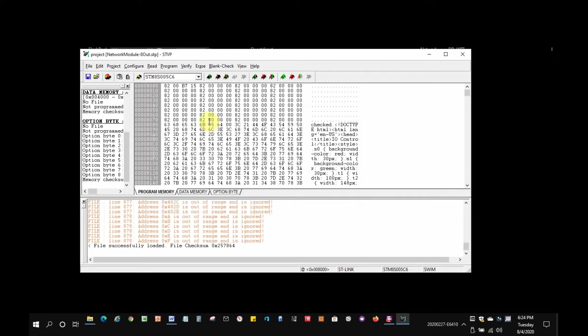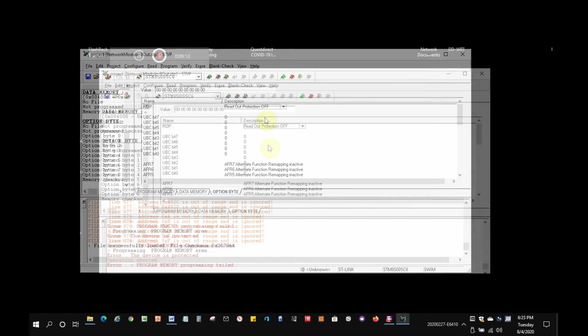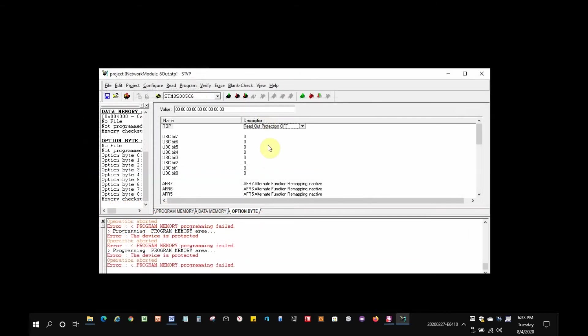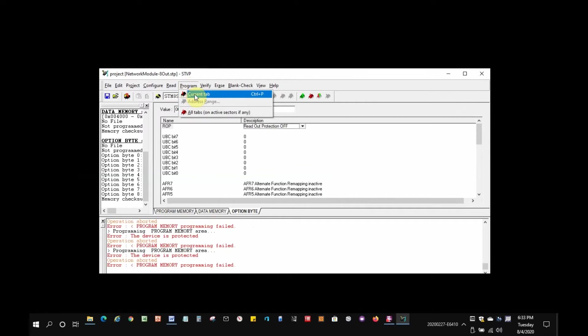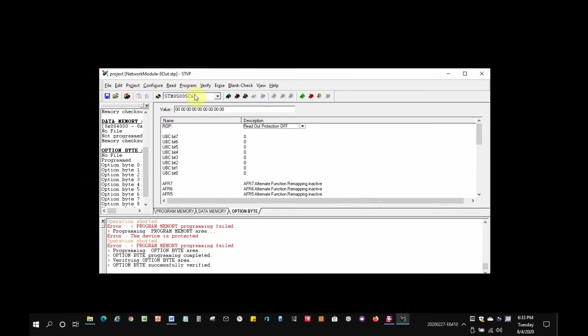Now we have to clear the readout protection bit. This is done by selecting the Option Byte tab. Note that readout protection off is selected. Now, click the program tab, and then current tab—means to program the current tab. The readout protection bit is now cleared and the device is erased.